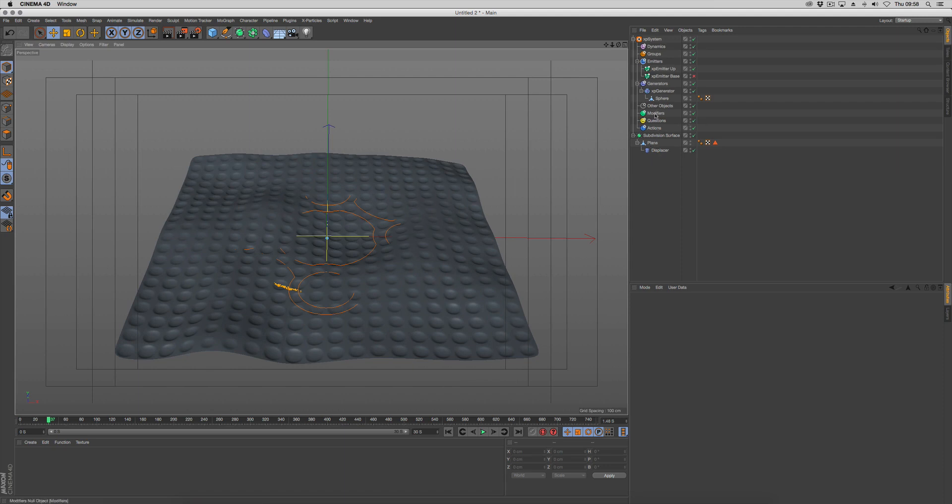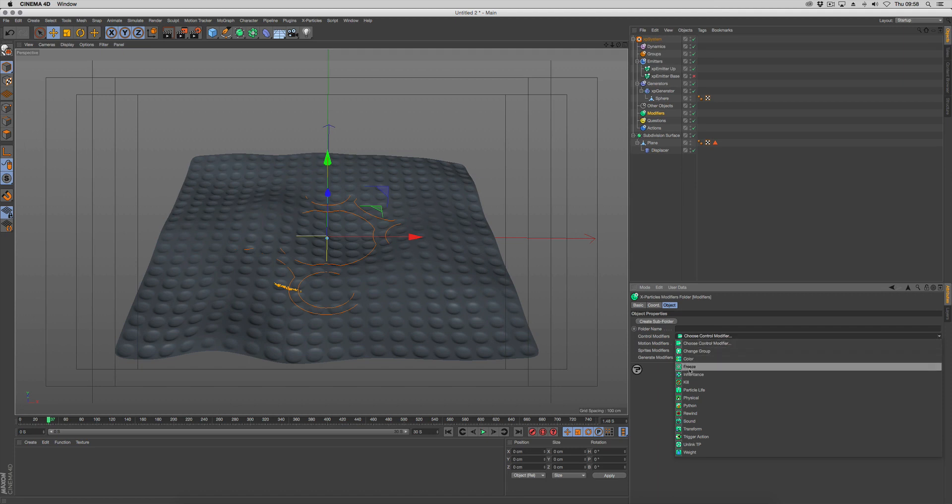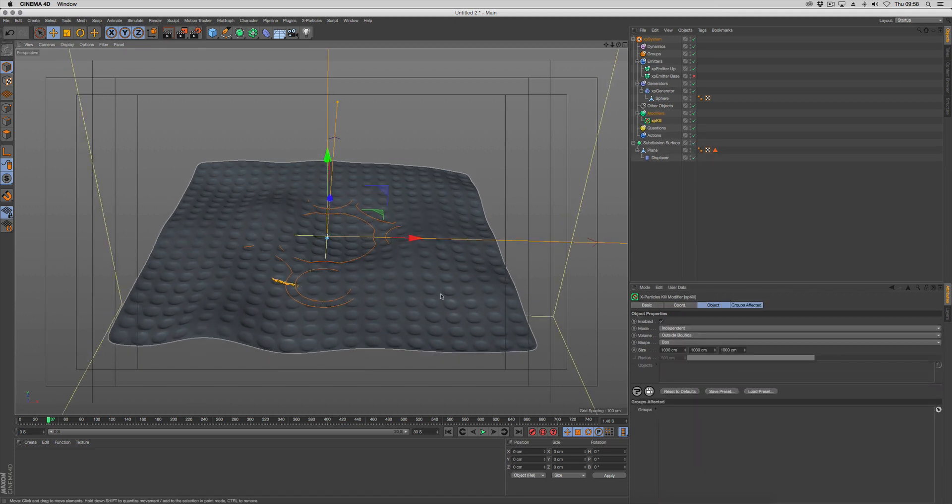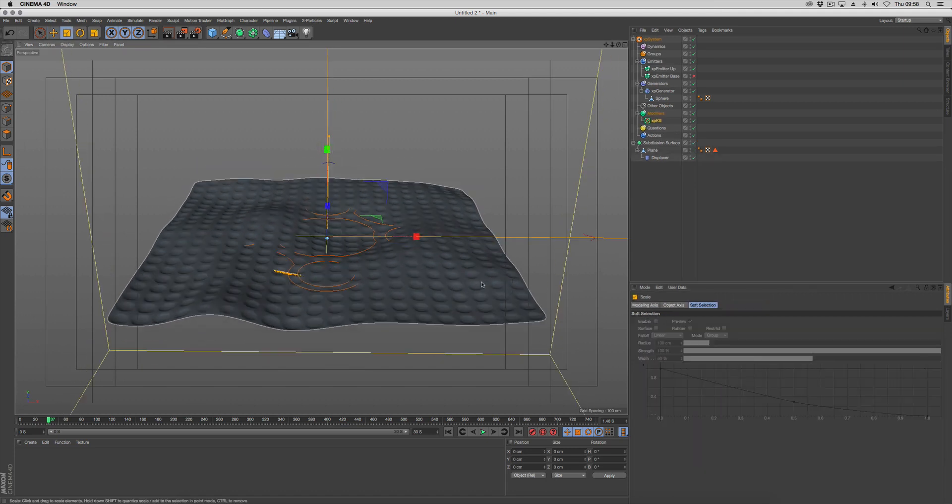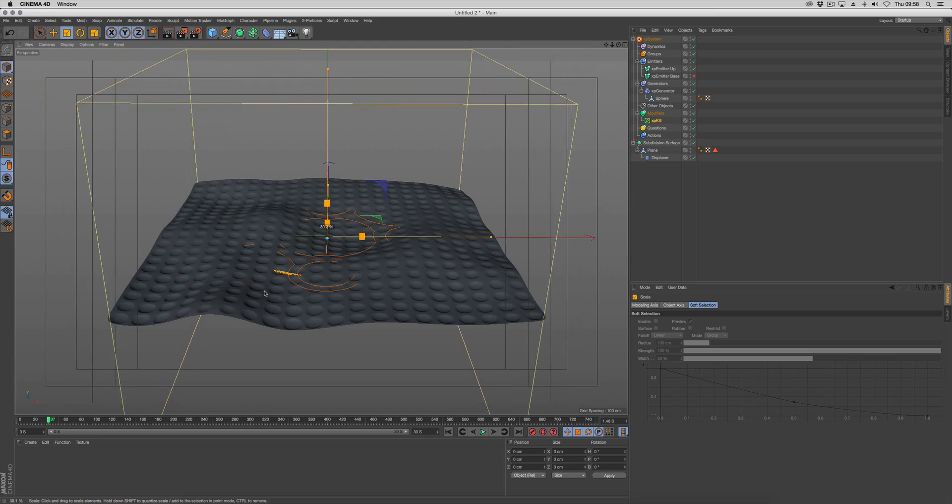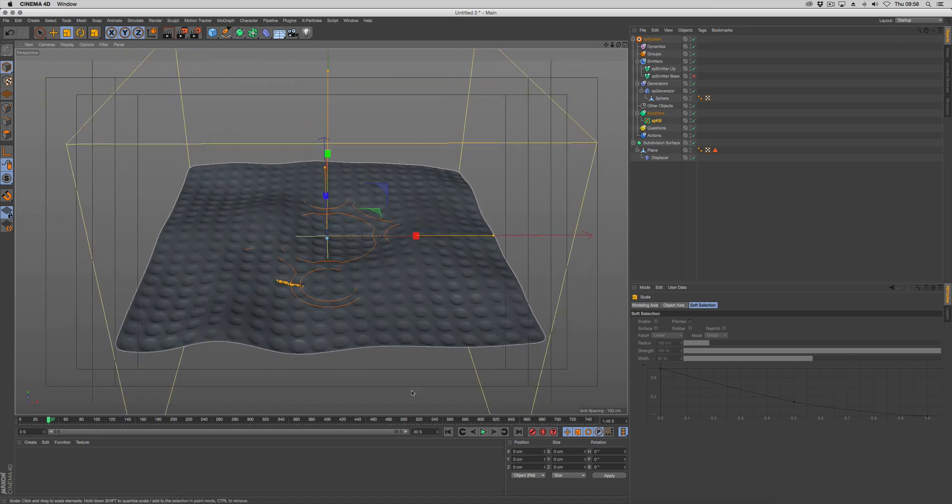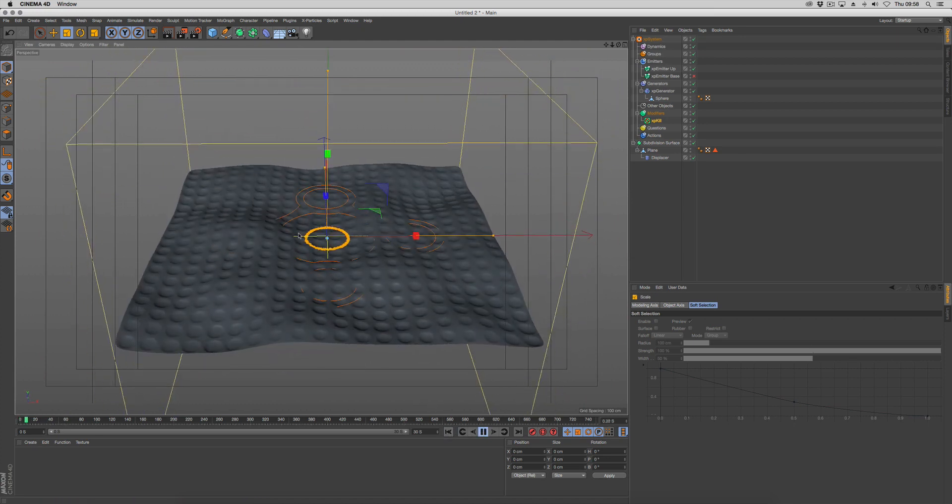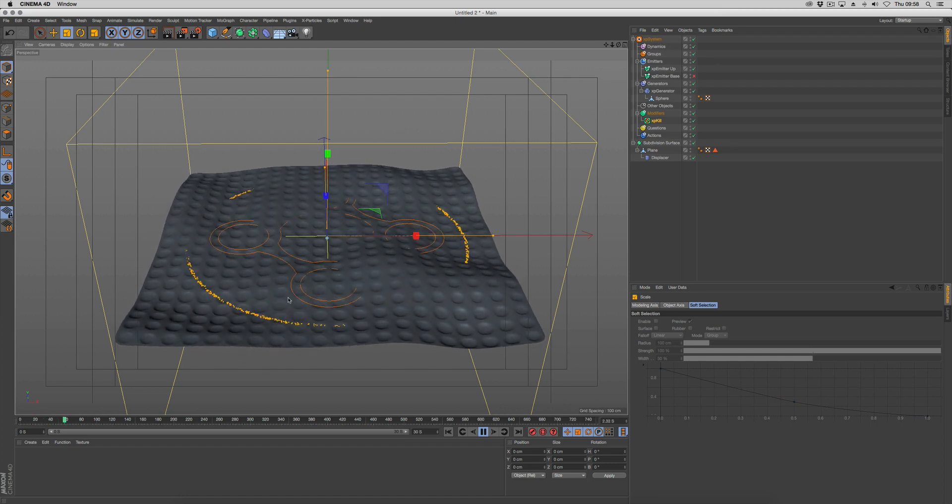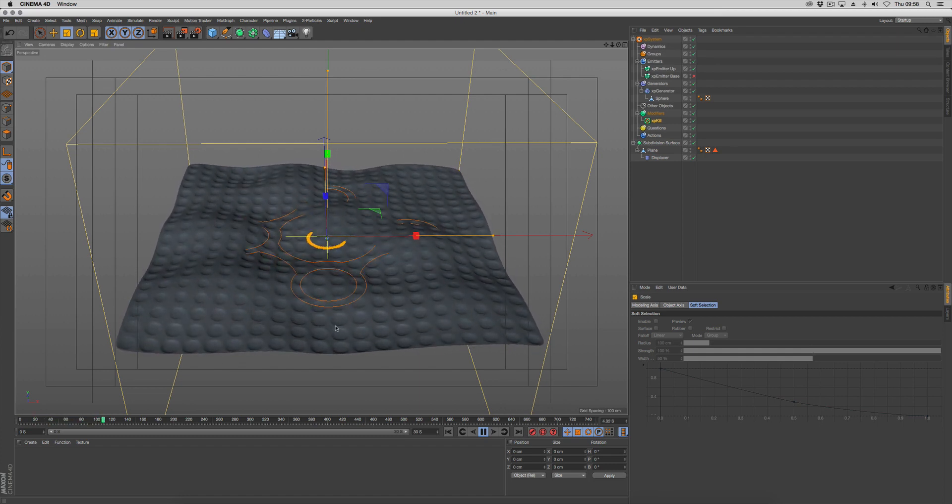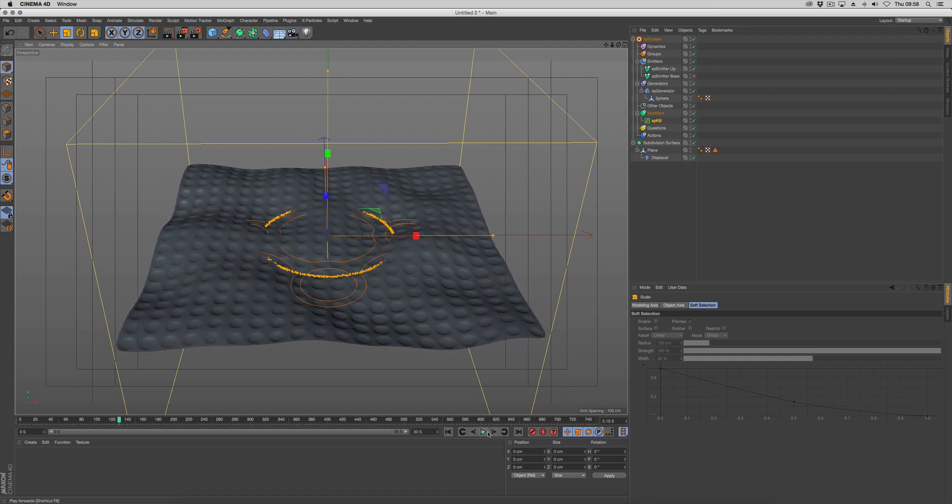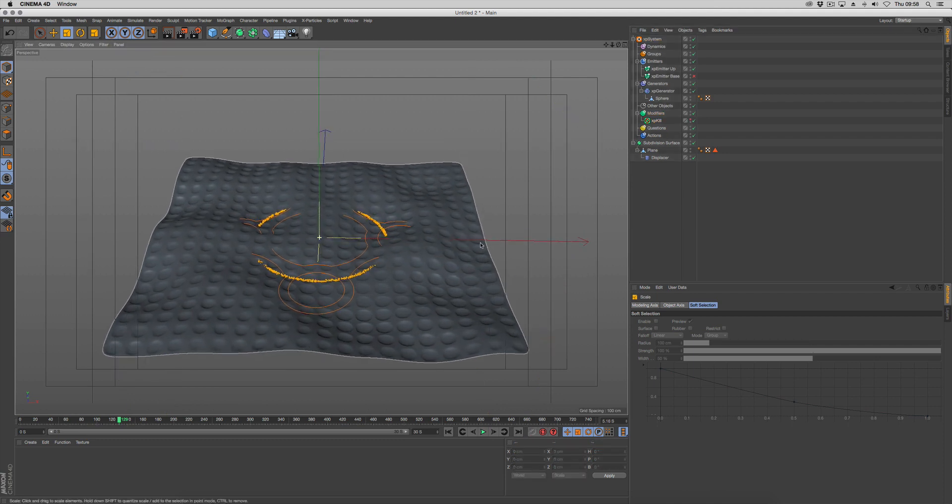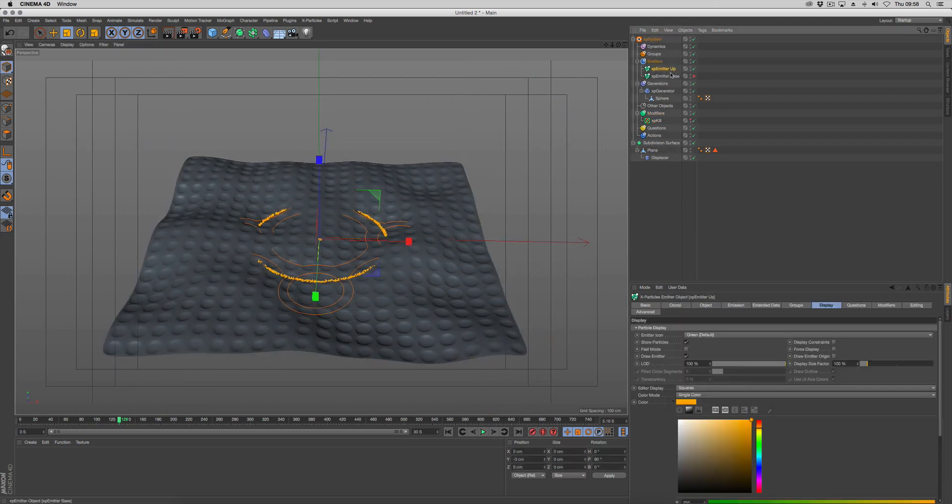Now we want these to be killed once they get bigger than the sphere, the plane object. We're going to go to our modifiers, control modifiers and drop in a kill. Just scale the kill down so it matches the size of our scene. So the radial particles, as soon as they get bigger than our plane, they're just going to die off. We can hide that now.